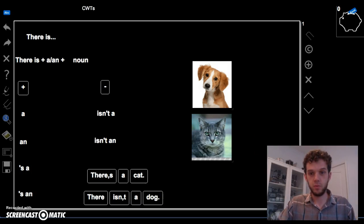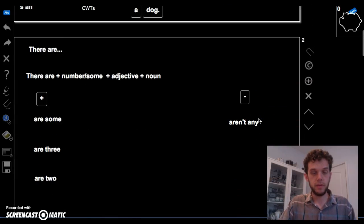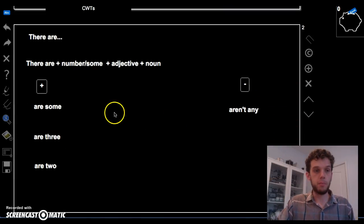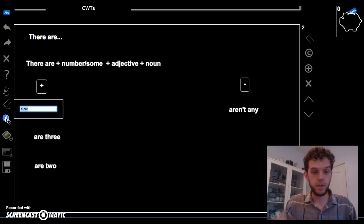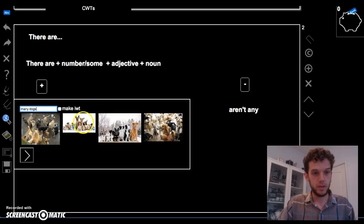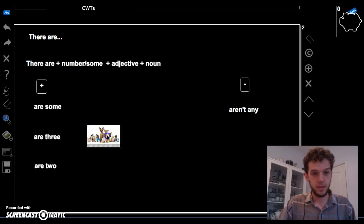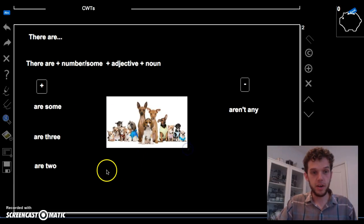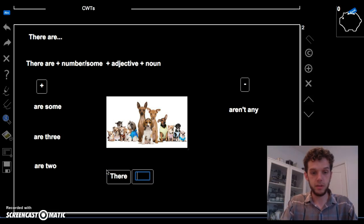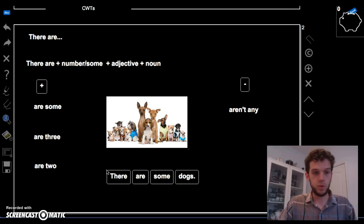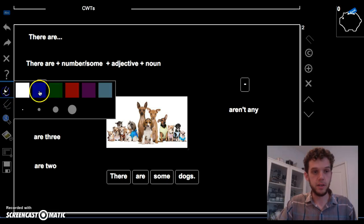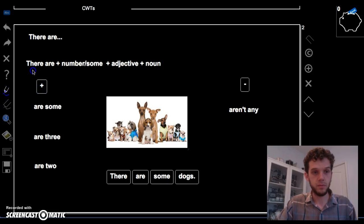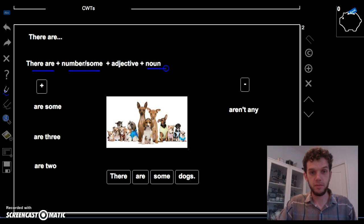Now, what if there are multiple things? For example, many dogs. Whoa! In this picture, there are some dogs. Great. So, the form is there are plus some number. Two, three, some, plus a noun. Dogs. Great.